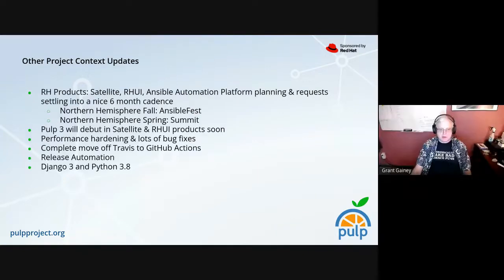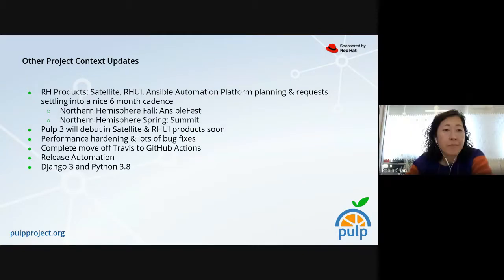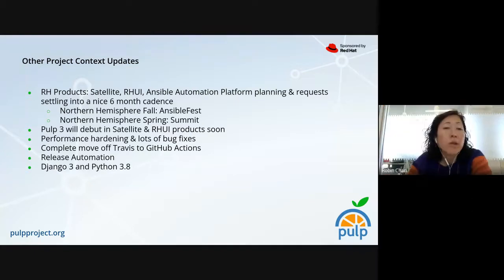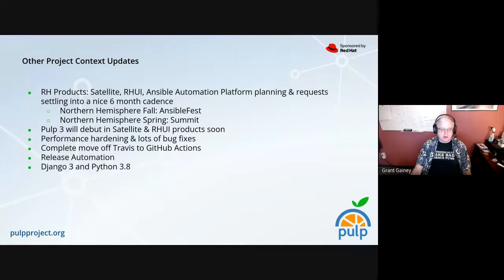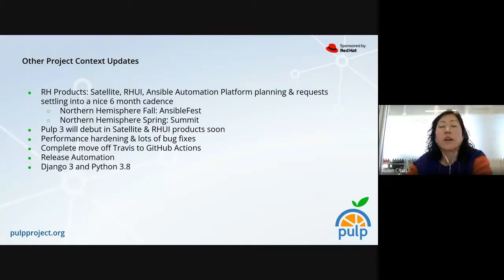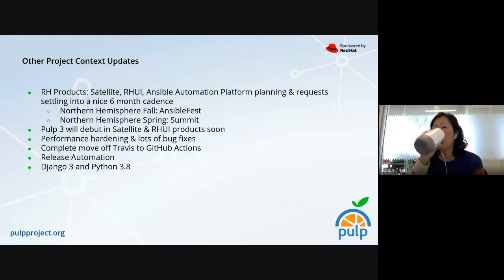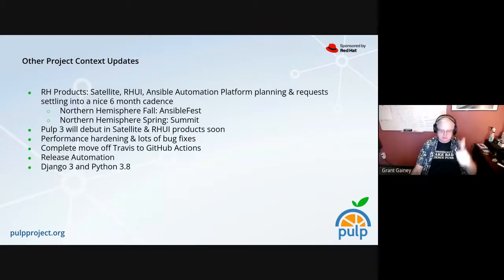Hey Robin, this is Grant. We actually released 2.21.5 in January — I think it only had like one bug fix. But other than that, yay for PULP 2 being retired.